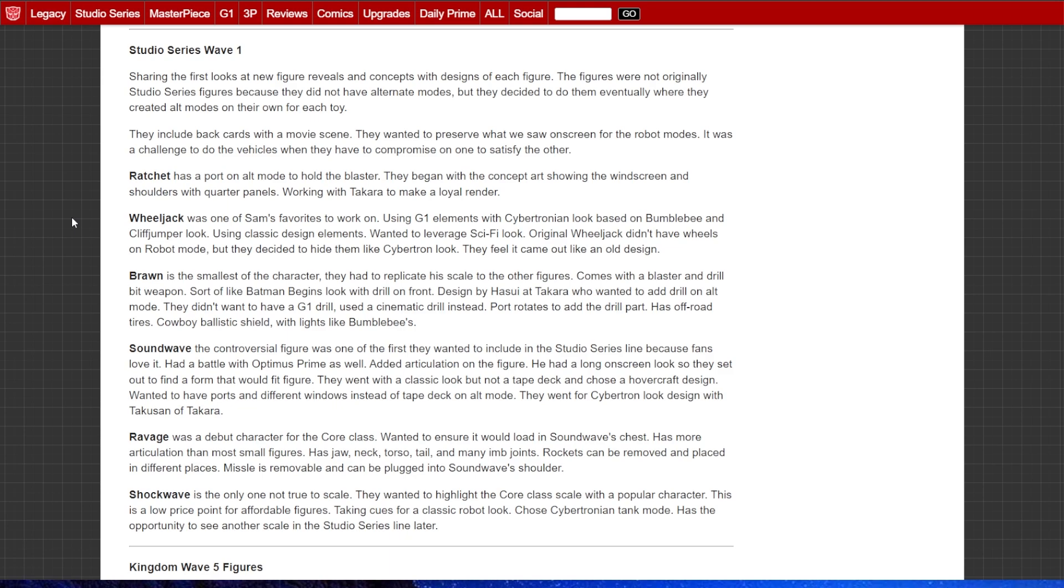Original Wheeljack didn't have wheels on the robot mode, but they decided to hide them like the Cybertronian look. They feel it came out like an old design, which I agree with. Brawn, smallest of the characters. It comes with a blaster and a drill bit weapon. Sort of like Batman Begins with look with a front drill. Designed by Heisui at Takara, who wanted to add a drill to the alt mode.